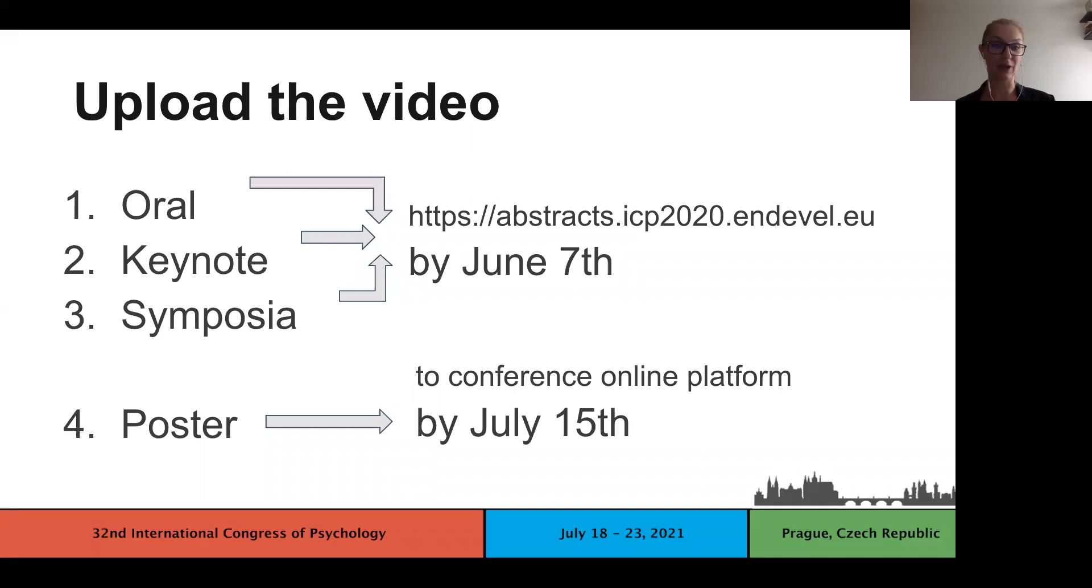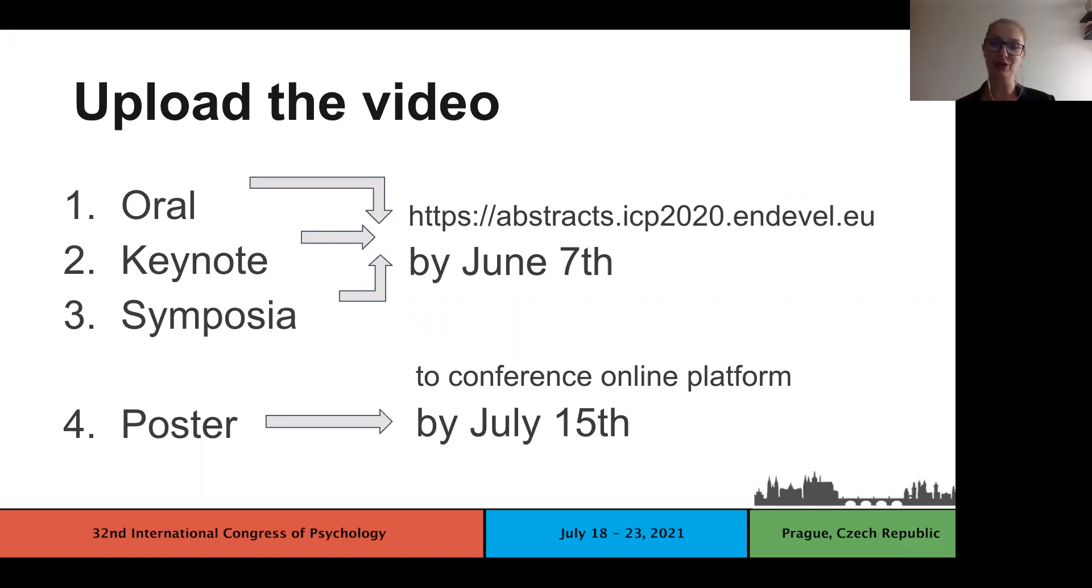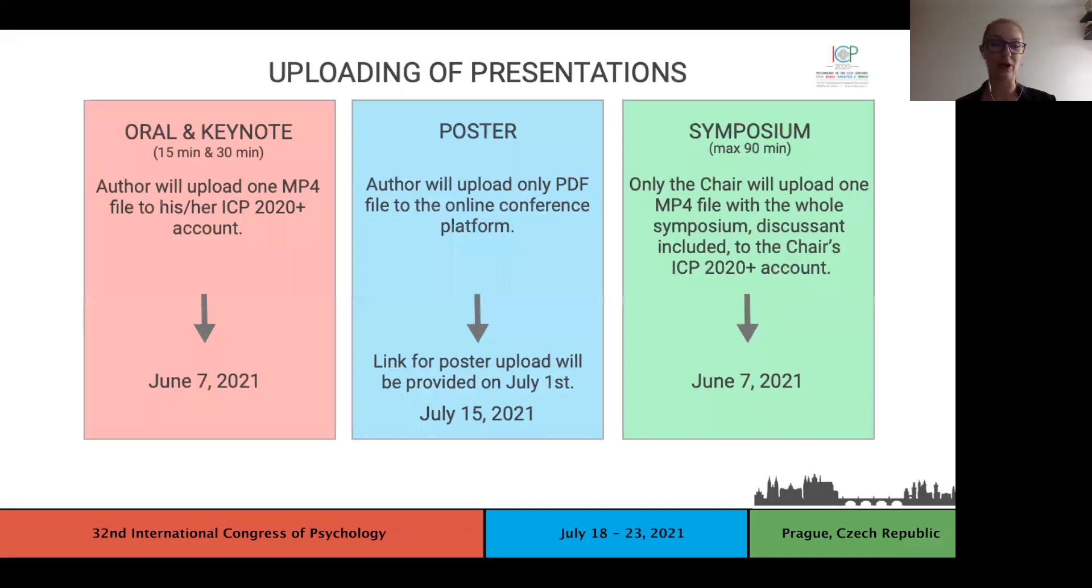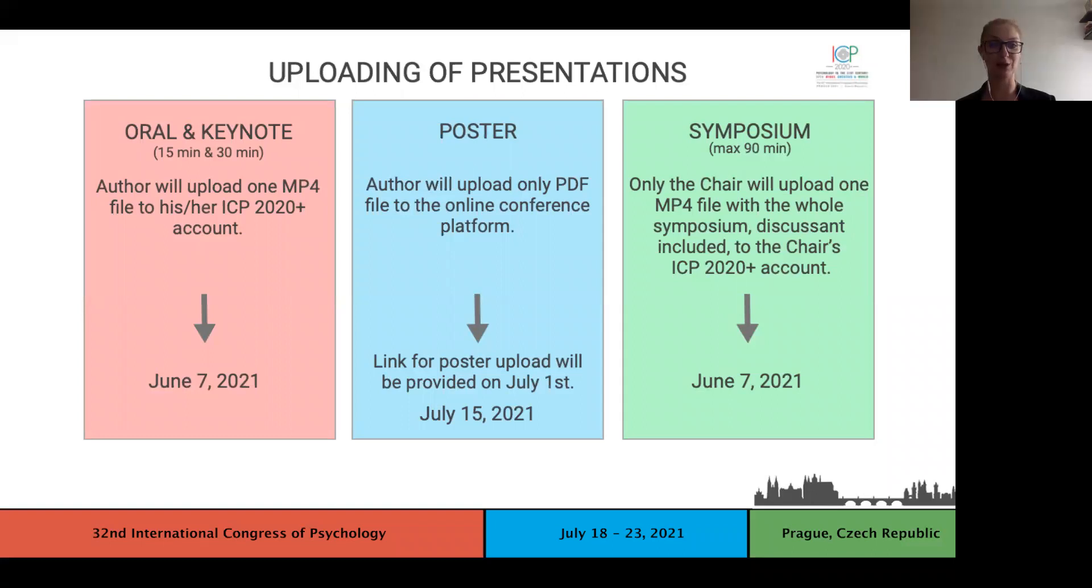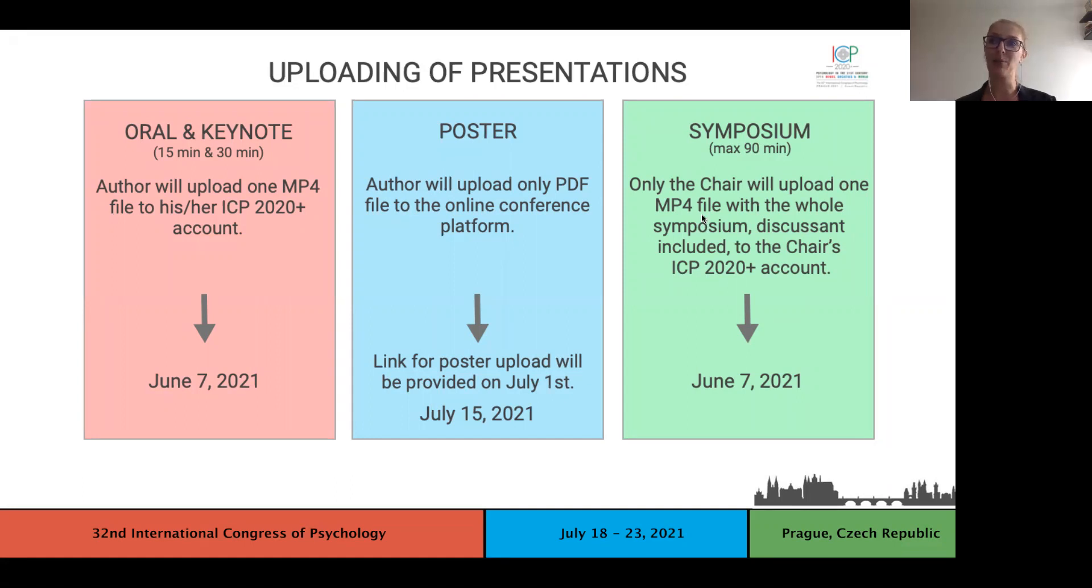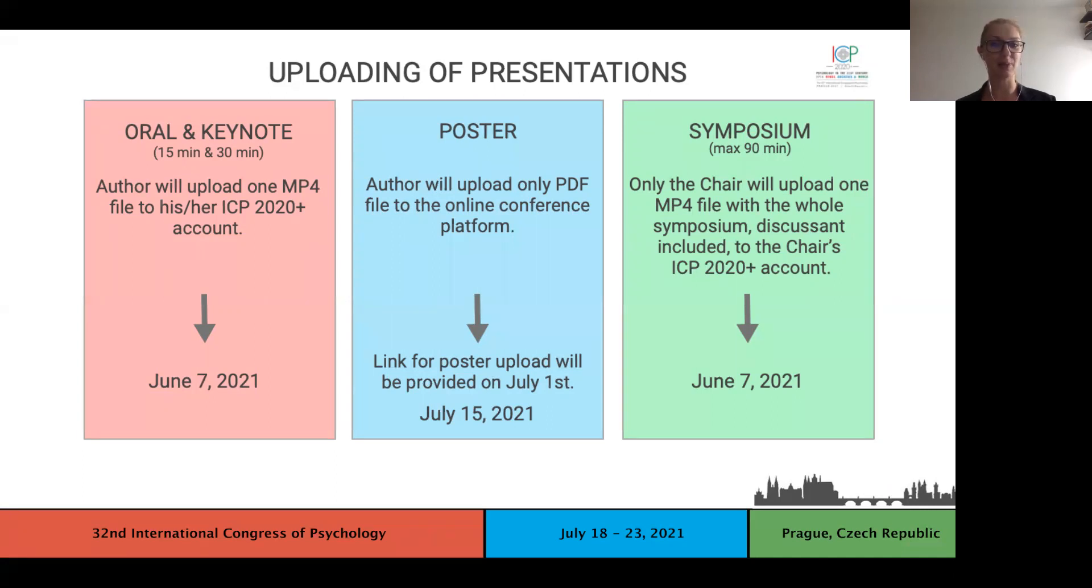Once you are done with the recording, checking, reviewing and renaming, please follow our guidelines for uploading where each step is described with screenshots. The deadline for oral, keynote and symposia presentations is June 7th and the MP4 file needs to be uploaded to your ICP 2020 plus account, the same account in which you did the abstract submission and paid your registration fee. In the case of symposia, the MP4 file with all presentations can be uploaded only to the chair's account. Poster presenters are required to upload the PDF file straight to the online conference platform. The access will be provided at the beginning of July.